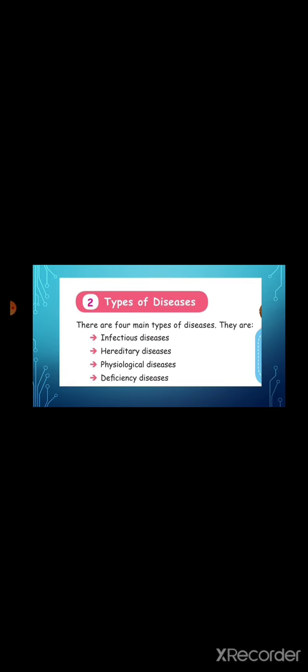Next one, types of diseases. There are four main types of diseases. They are infectious diseases, hereditary diseases, physiological diseases, and deficiency diseases. More number of people die every year due to heart diseases than any other diseases. First one, infectious diseases. Infectious diseases are caused by microorganisms which enter our body and multiply inside them. These diseases are spread from one person to another. Example: common cold, COVID-19.